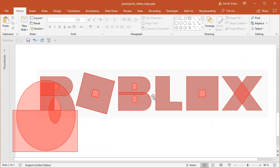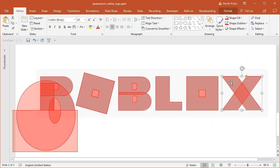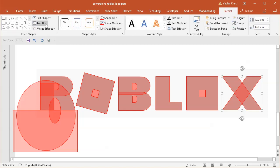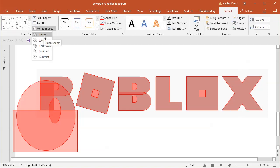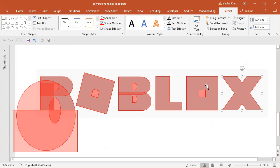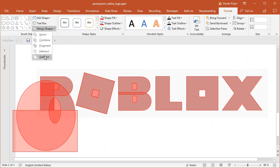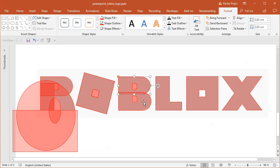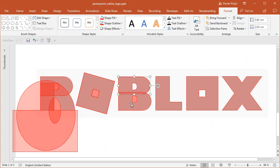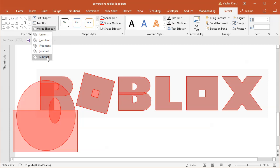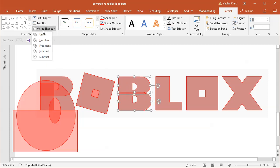So what I will start is I will start subtracting and adding those shapes together. I will select those two shapes, select format, merge shapes, union those into one shape. Then I will select the big rectangle and smaller one, select merge shapes, subtract.